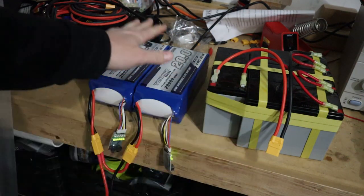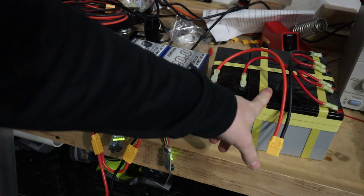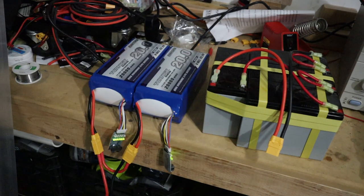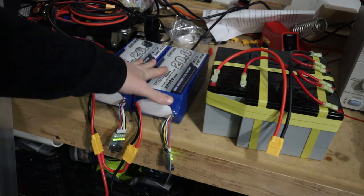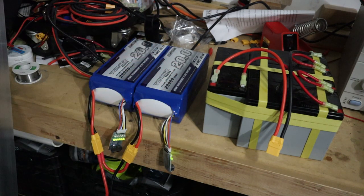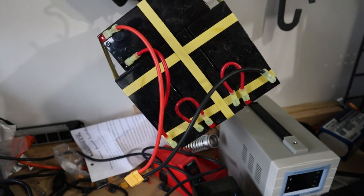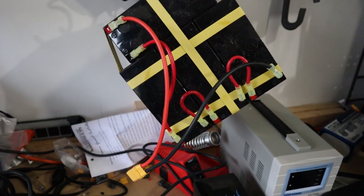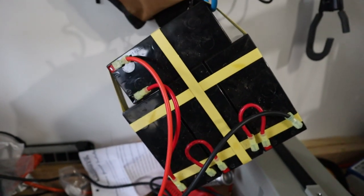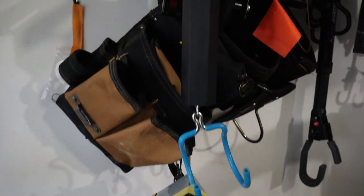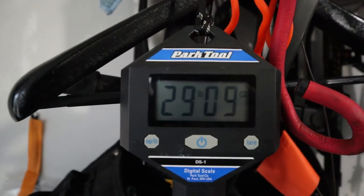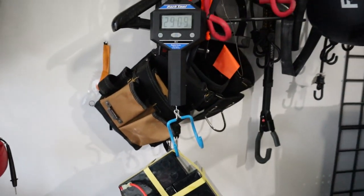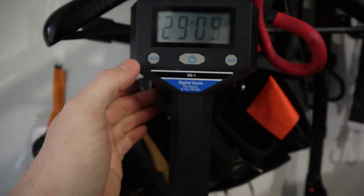Let's see how much these lead acid batteries weigh. So this includes the cable harness and everything that you would put in the bike. So we look on our scale here, we're looking at 29 pounds nine ounces, and that is 13.41 kilograms.